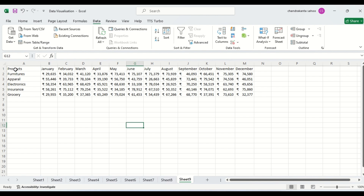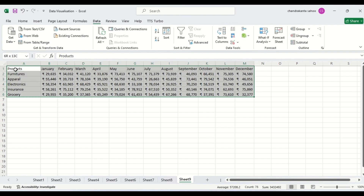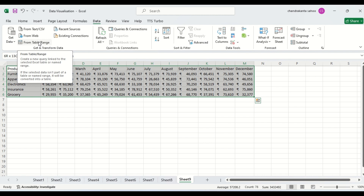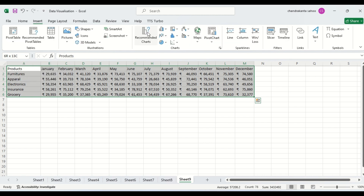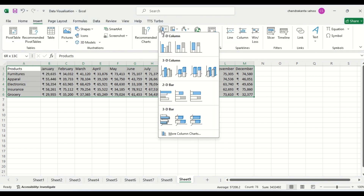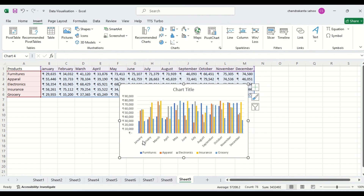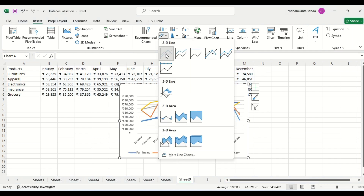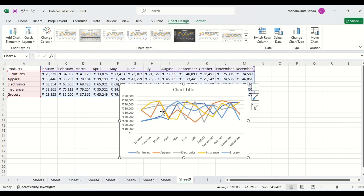Suppose we want to see this data in the form of columns. We have selected the data, then insert column. You can see there are many legends and the column chart looks very messy — we are not getting a lot of clarity. Suppose we want to see this as a line chart — similarly, it is very much messy.